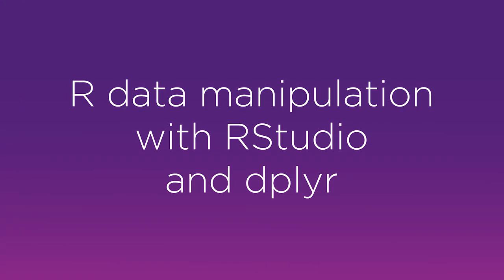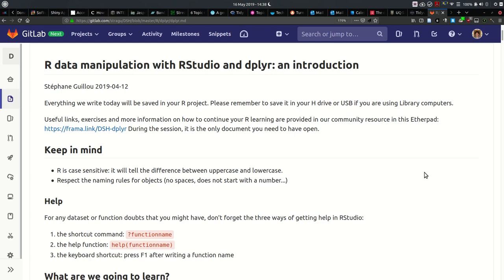Hello, welcome to the session about dplyr and how to manipulate data with R and RStudio with this particular package dplyr. This is an introduction to the package — we only go through a few of the functions included in this package; there's a lot more than what we'll see today, but hopefully this gets you started with data manipulation.